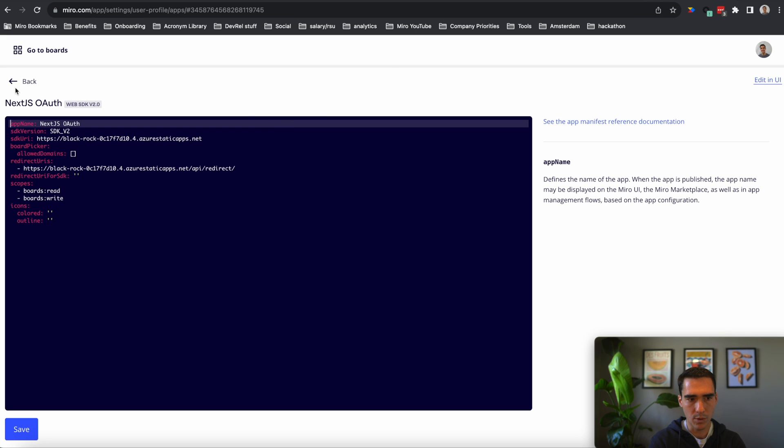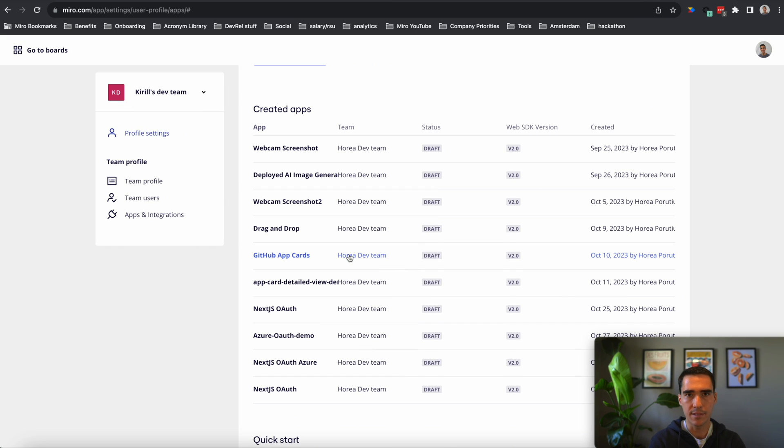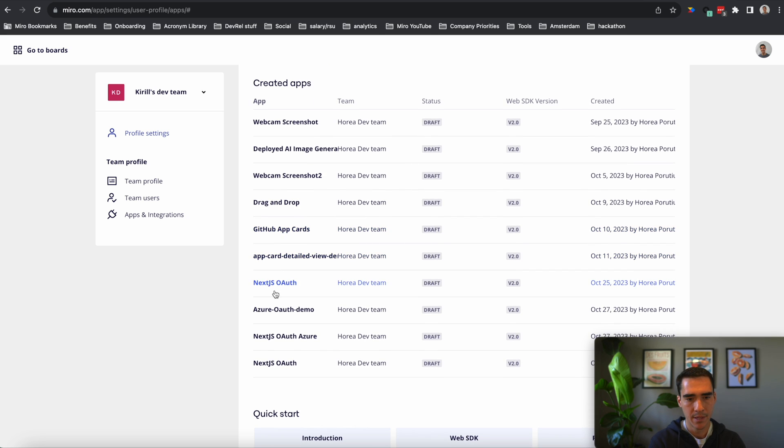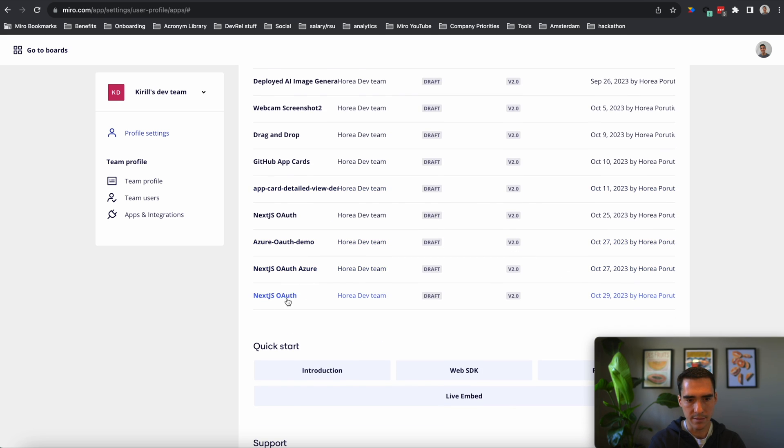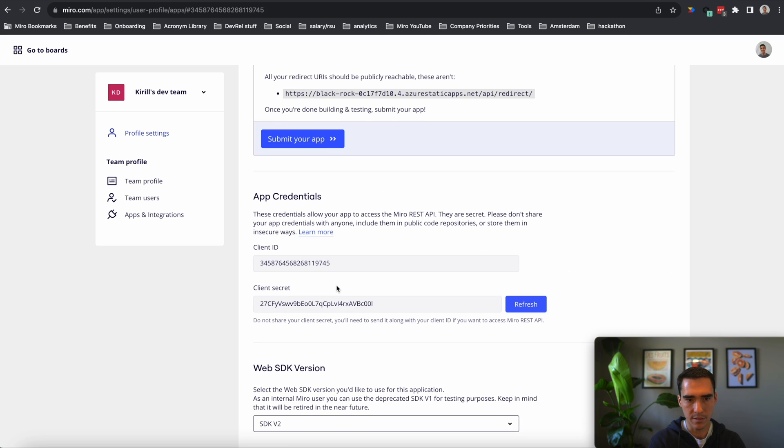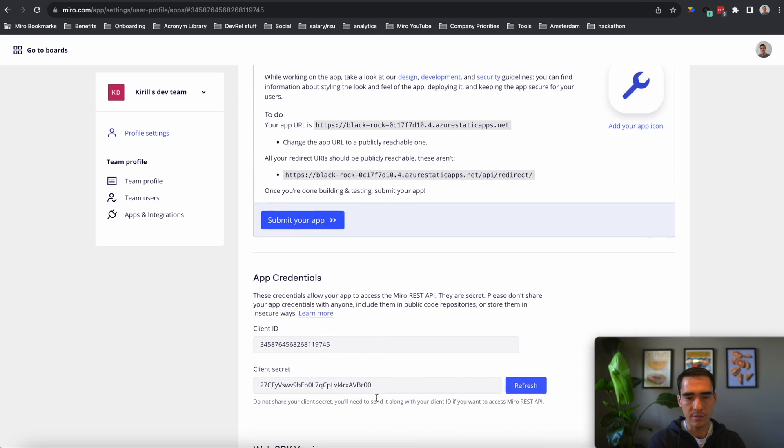And we will get that, the client ID and client secret, from our Miro app. So let's go ahead and see this app. You can see it's created today, October 29th. Here's my app URL and the redirect. That all looks good. And I'll start with the client ID.